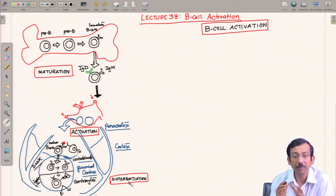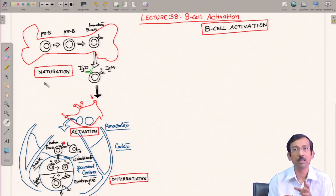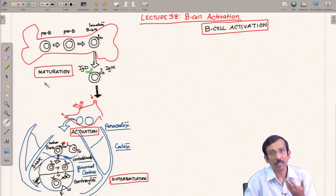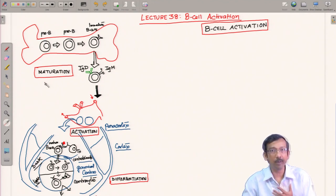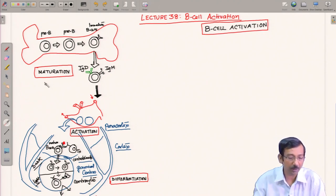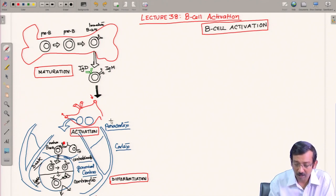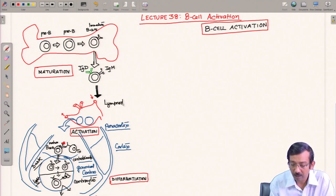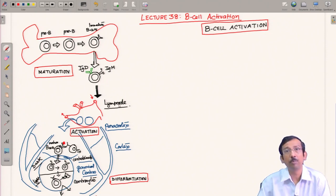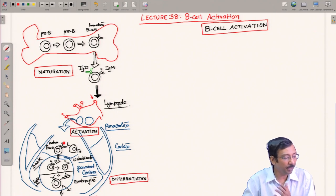We have discussed maturation in our last two lectures — how the B cells develop in the bone marrow and leave it. Then they go to the peripheral organs, to the lymph node for example, and there they start to get activated. Now let us look into the process of B cell activation in a bit more detail.